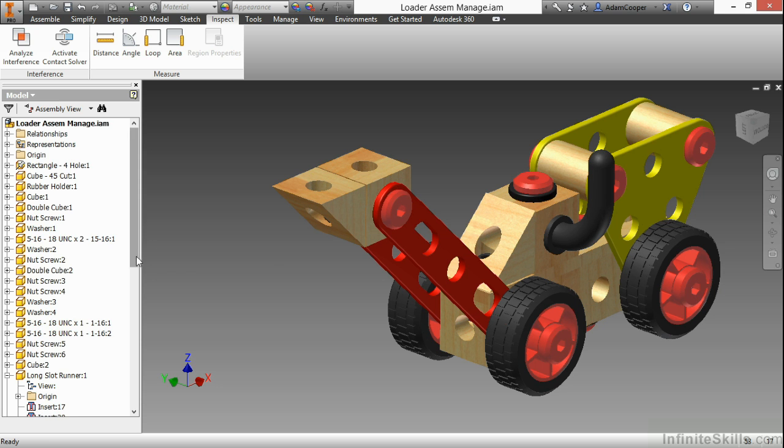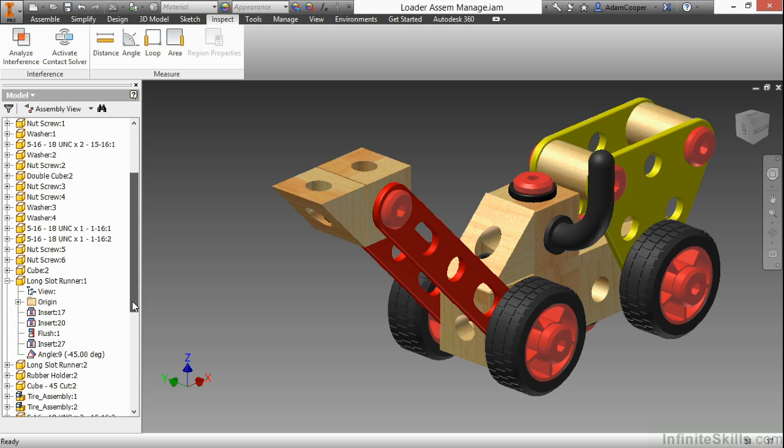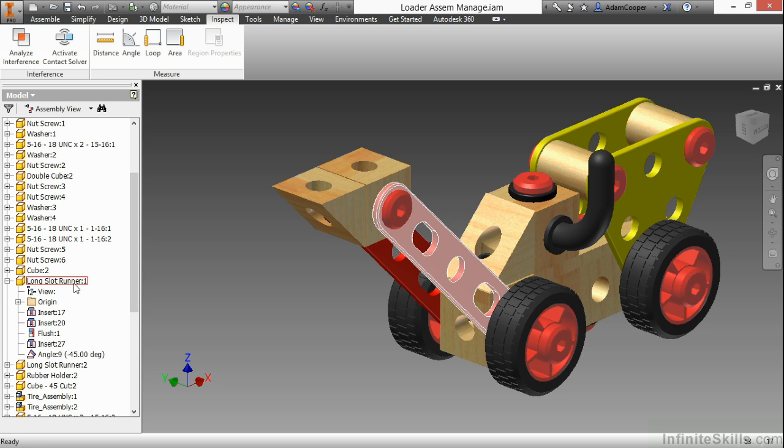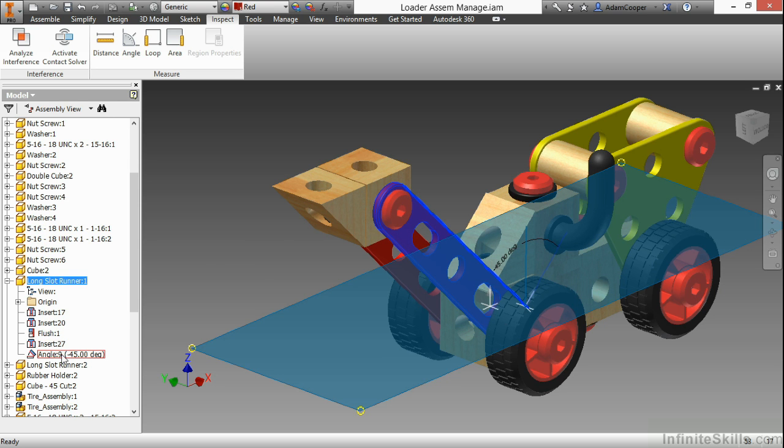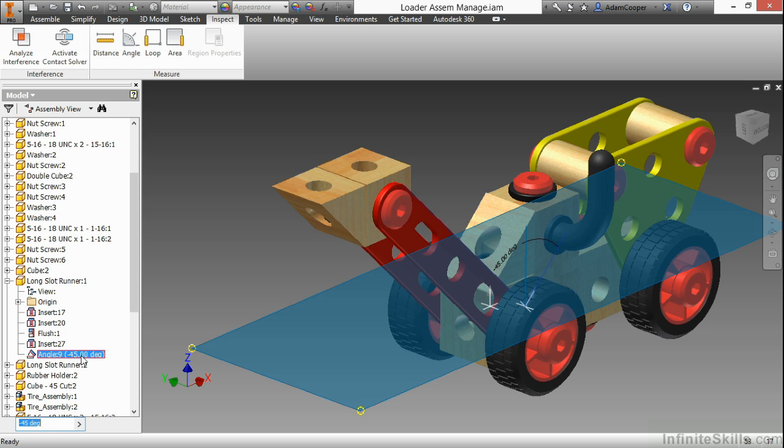I'll go ahead and find the long slot runner in my tree over here, and I can see these geometric assembly constraints have been applied to it. Here I have an angle of negative 45 degrees. This is actually controlling the height or the elevation of this bucket based on this change of 45 degrees. If I change this to something like, let's say, negative 90.